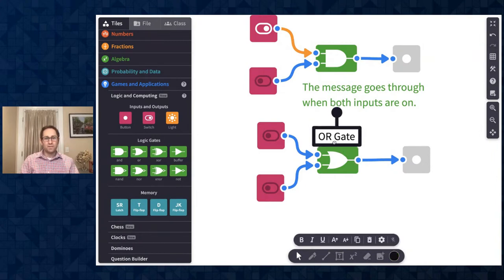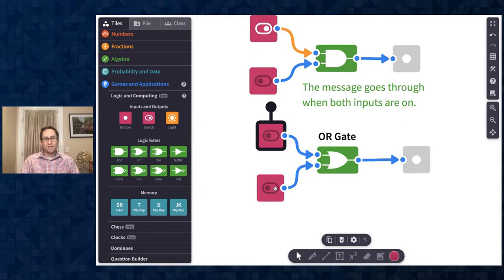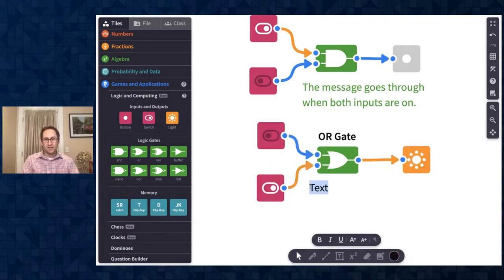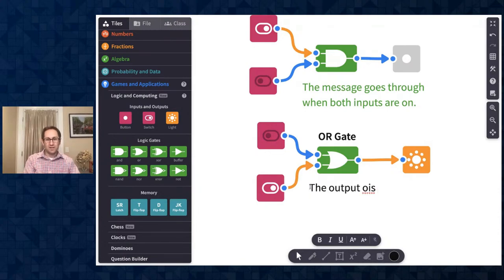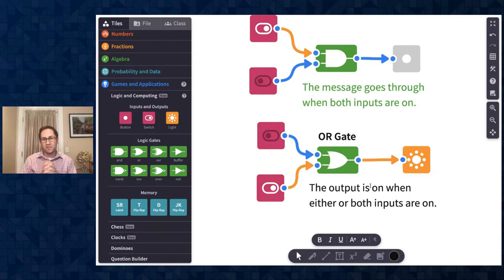In the OR gate, the output is on when either or both inputs are on. Students observed that and continued exploring. At this point, I wanted to introduce the idea of a truth table. Truth tables take what's been put in sentences and apply structure and numbers to describing how these gates work. In a truth table, I call the inputs A and B, and the output is often called Q.